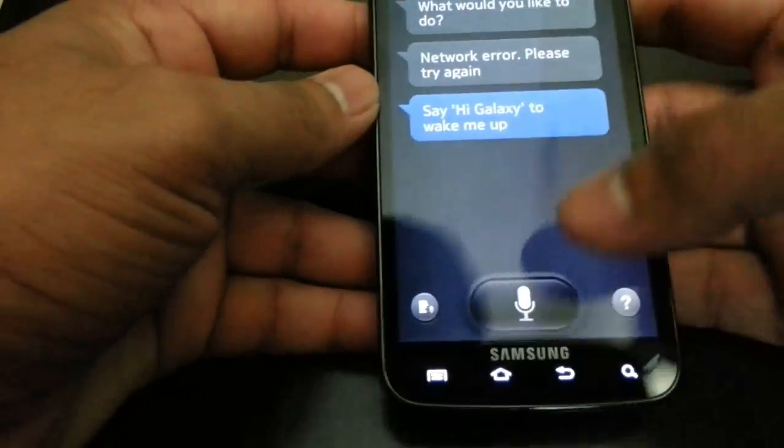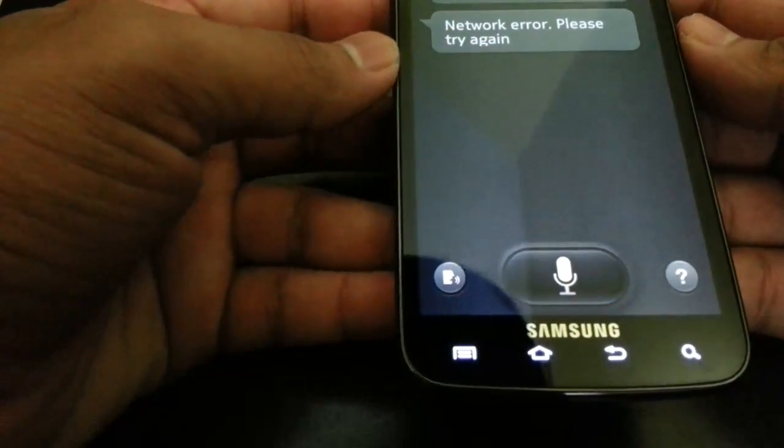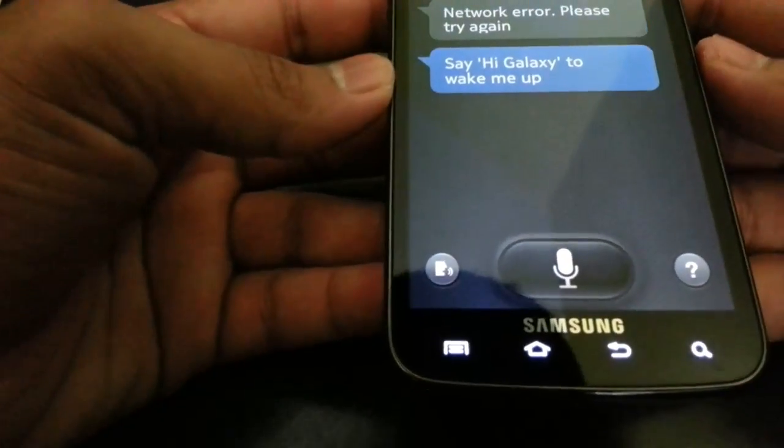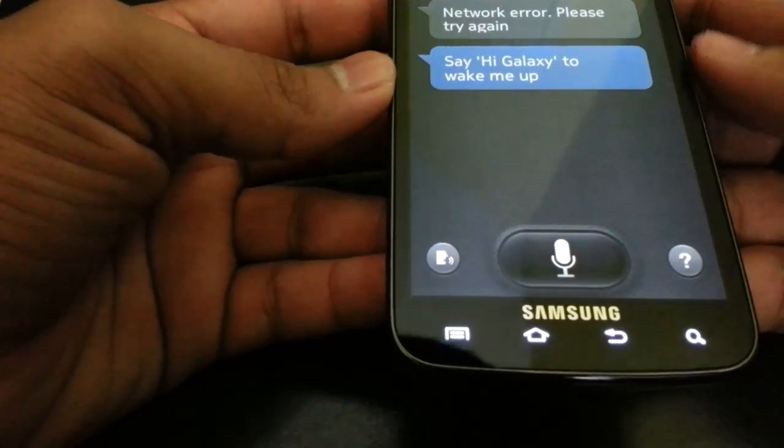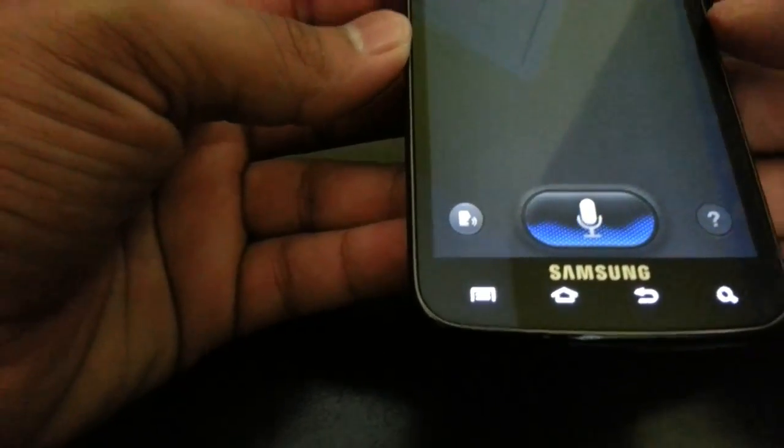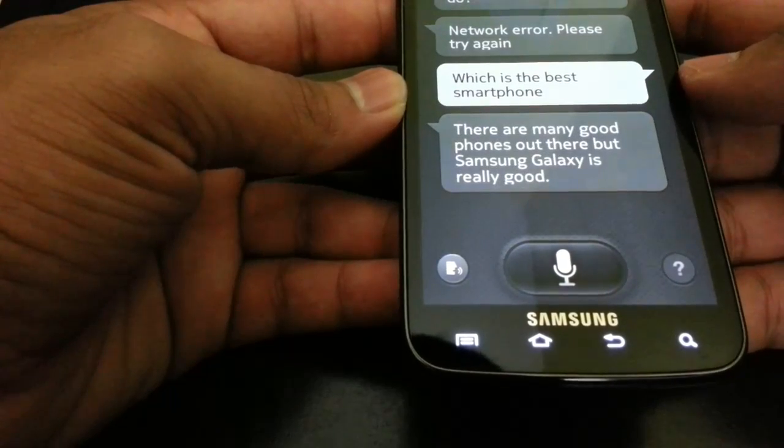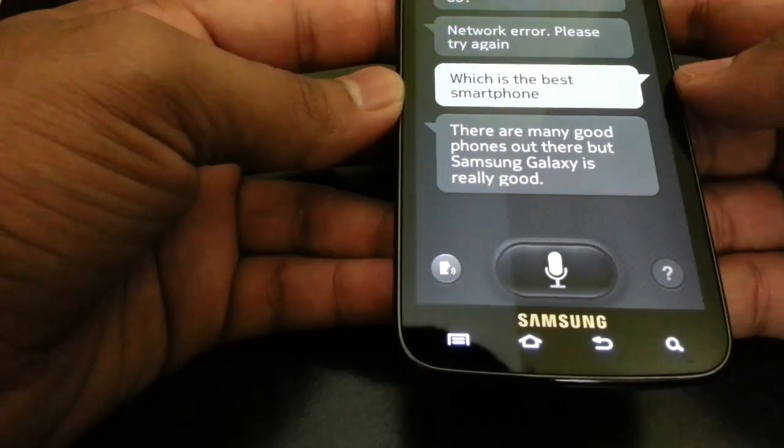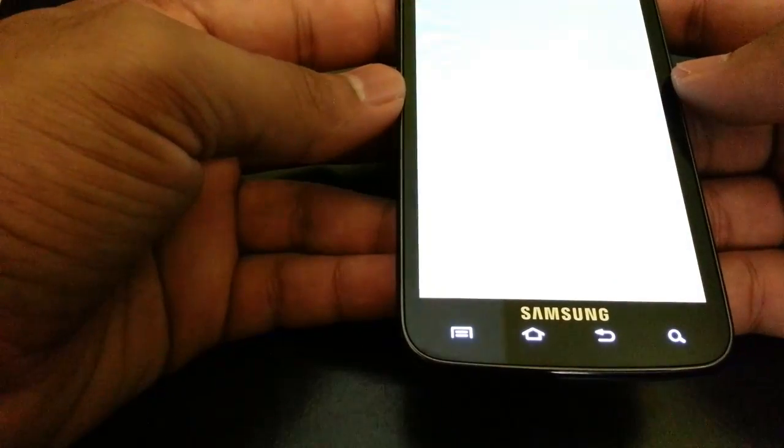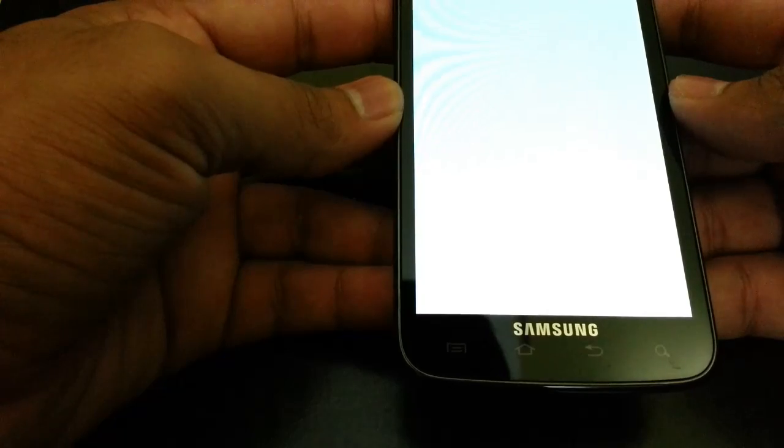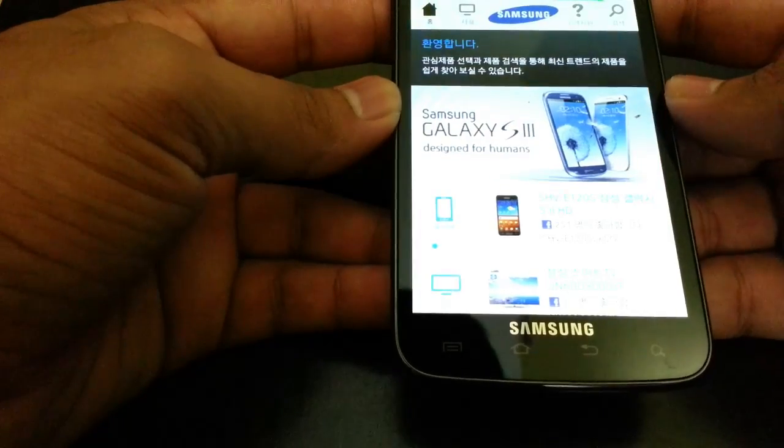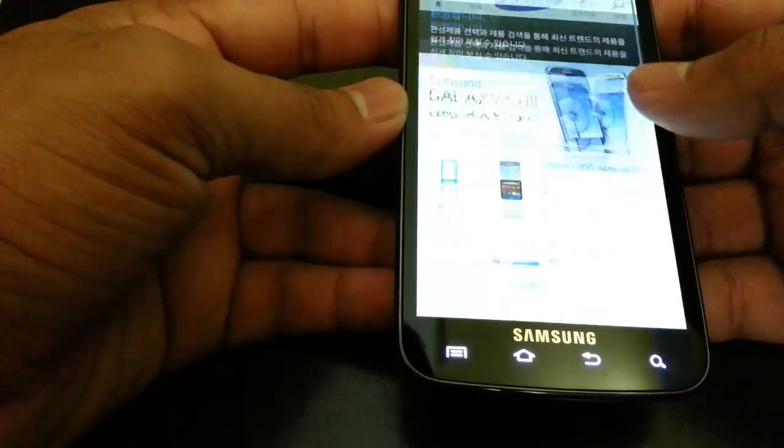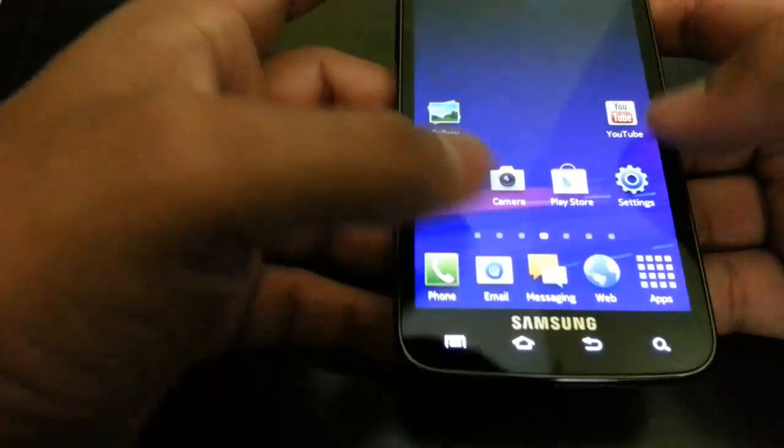Going to Best Smart. Hi Galaxy. Which is the best smartphone? There are many good phones out there but Samsung Galaxy is really good. As you can see, Samsung Galaxy is really good - it is going to take you to Samsung.com, to take you to the Korean version of Samsung.